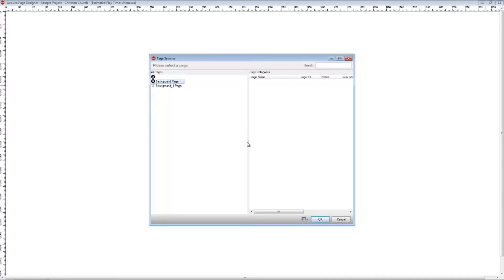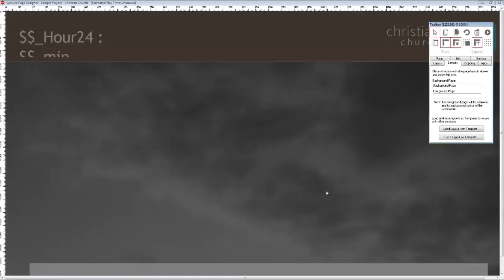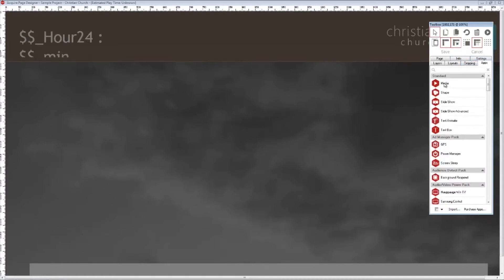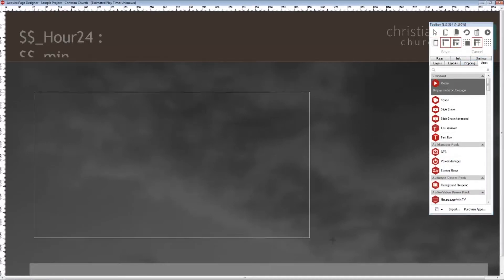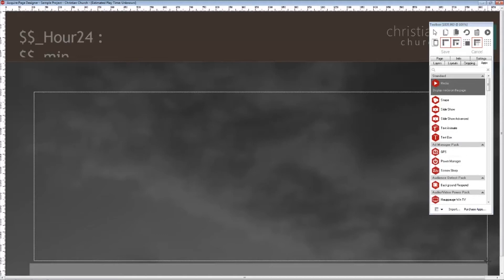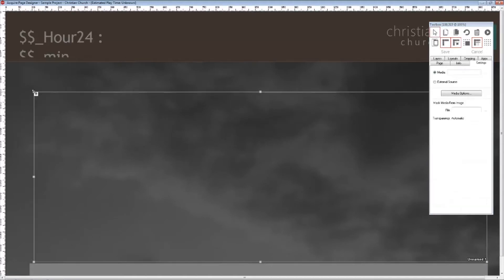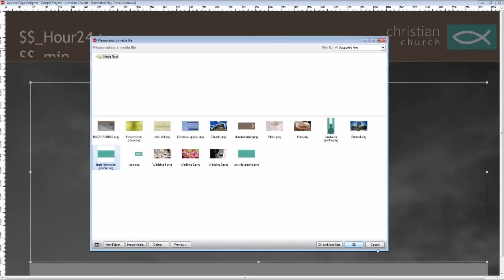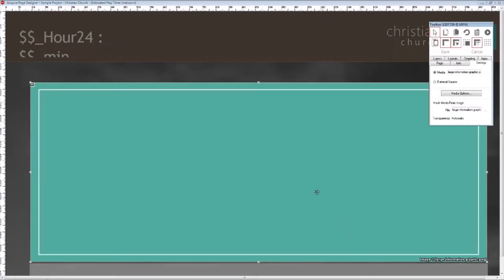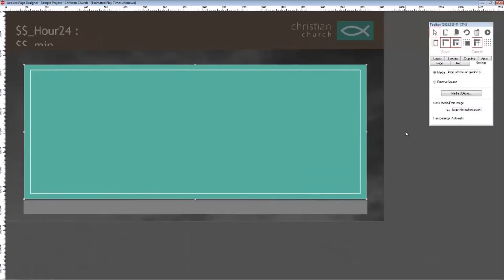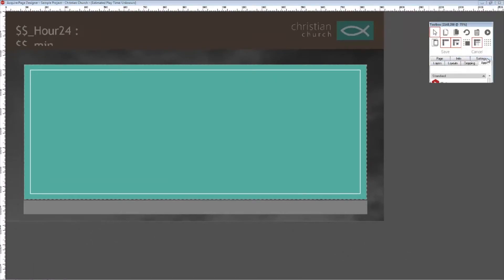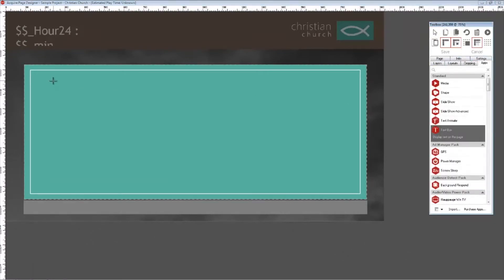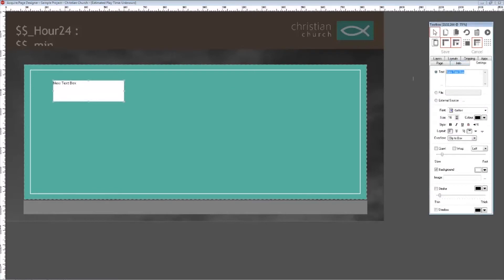Next, using the media app, draw a large rectangle on screen and add the large information graphic PNG to the page. As this page is to be used within a church service, I think it would be great to make a digital version of the hymn and psalm table. So to begin with, the first screen will be the summary of hymns that will be sung in the day's service. Using the text app, add the details of the hymns and style the text appropriately.